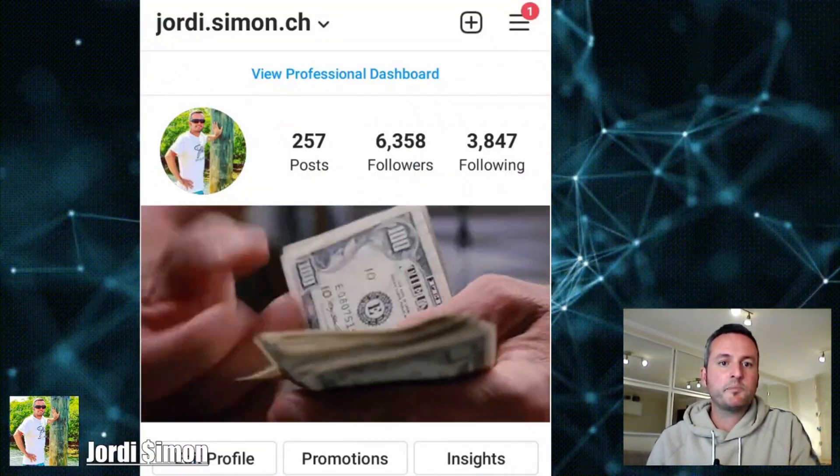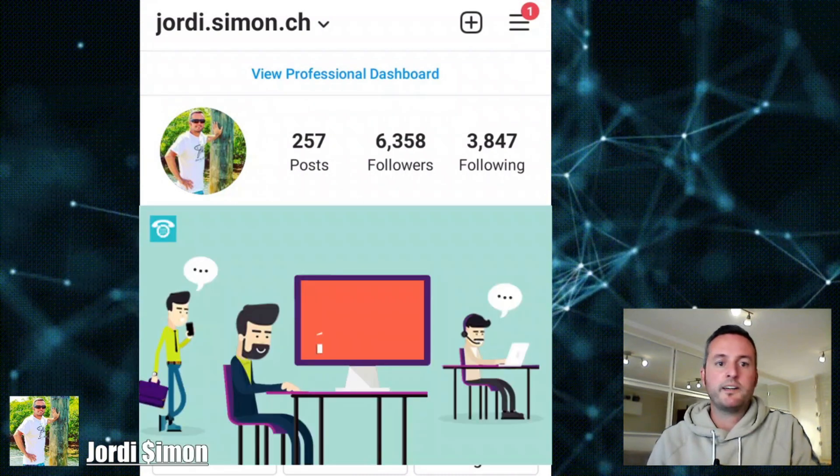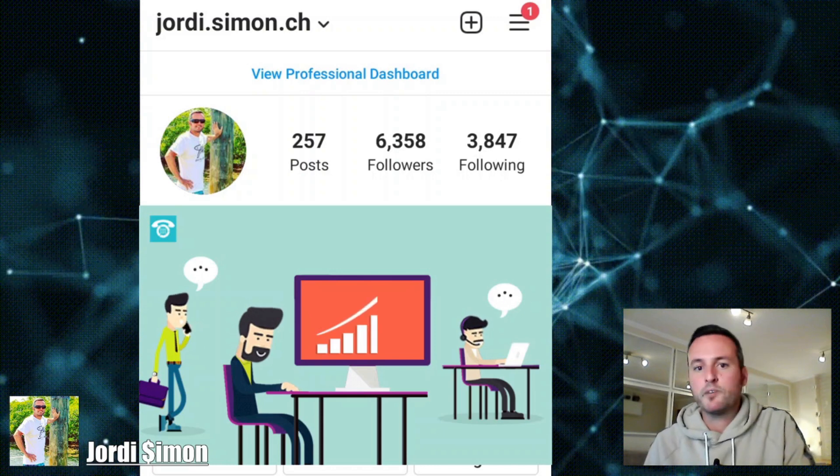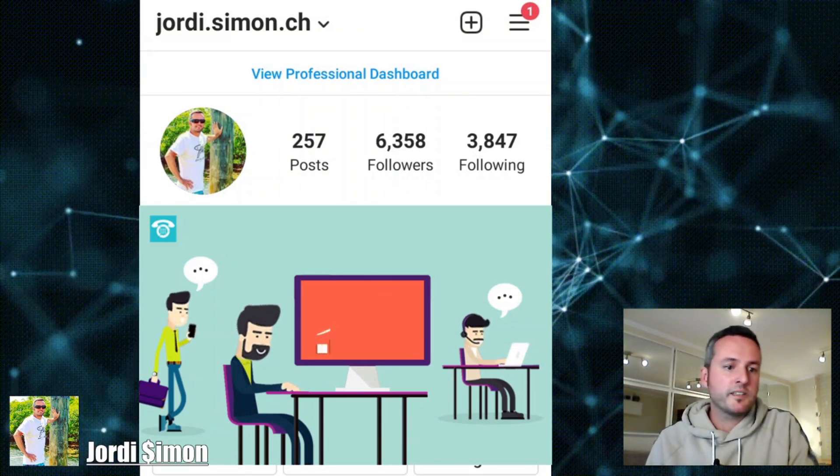Would you like to have free organic traffic to your website using Twitter? I found this really cool app called Tweety and I'm going to give a review on it right now. I'll also be giving away some free software and training if you purchase from my link below. My name is Jordi Simone, I'm an online marketer and I can help you make more money online by finding ways to generate more traffic and sales.